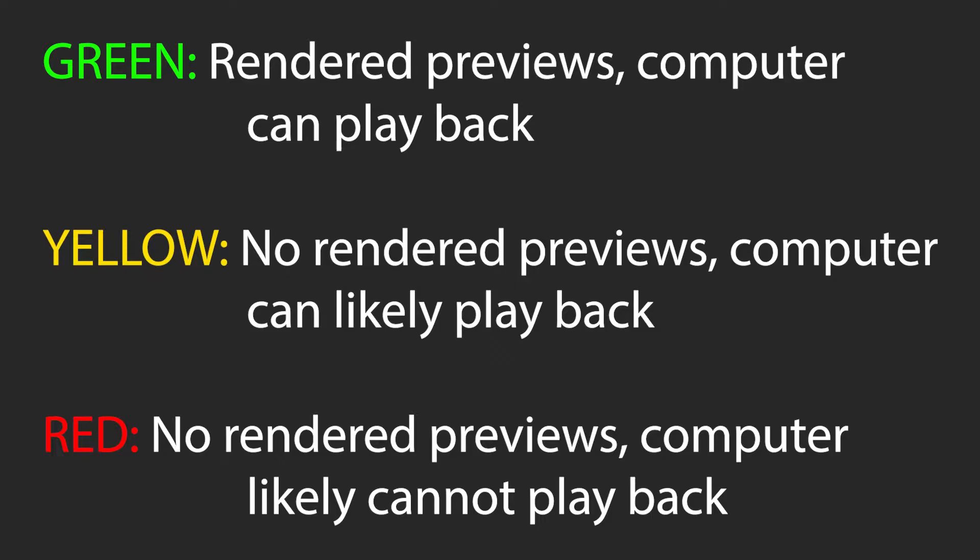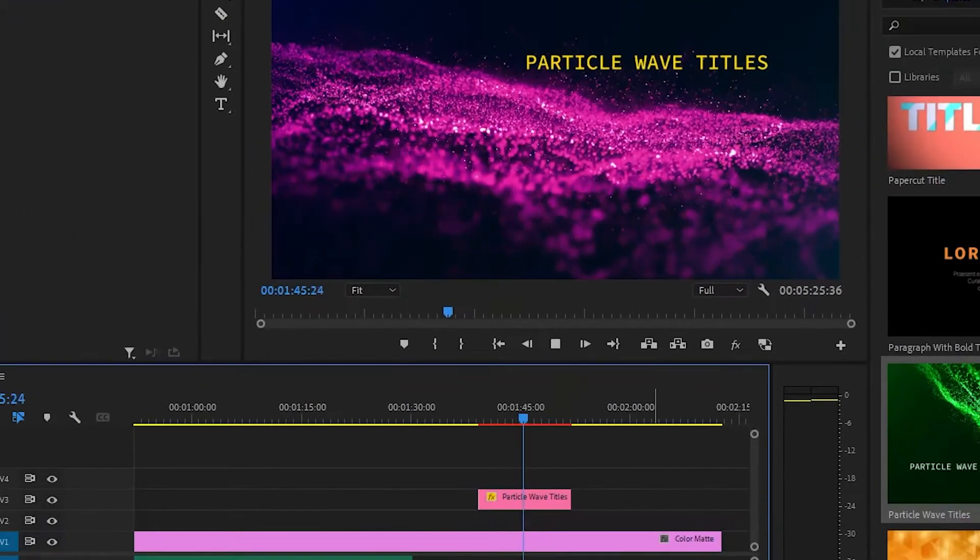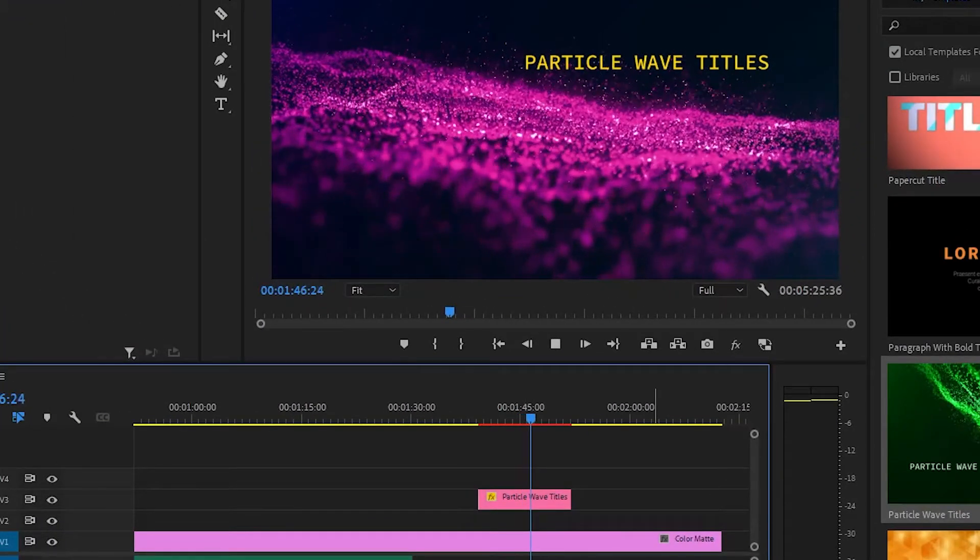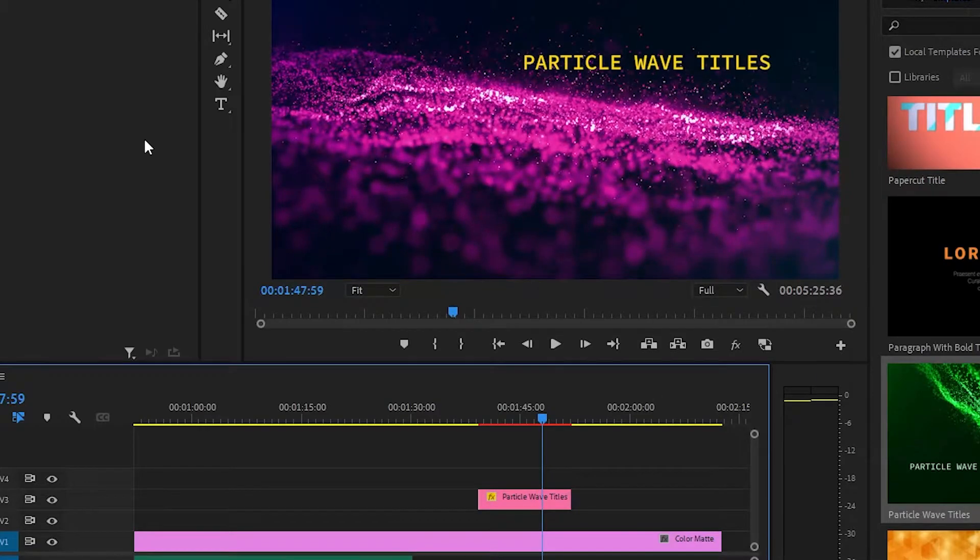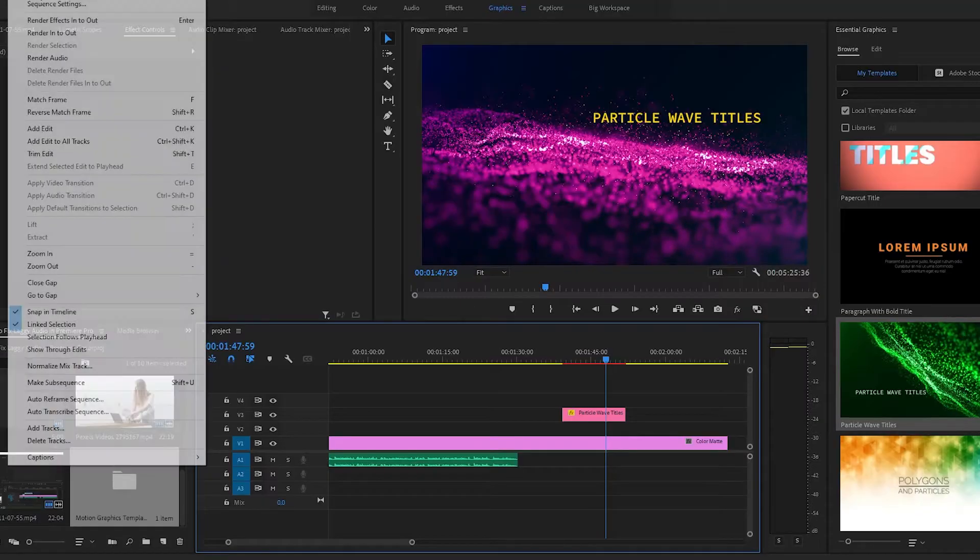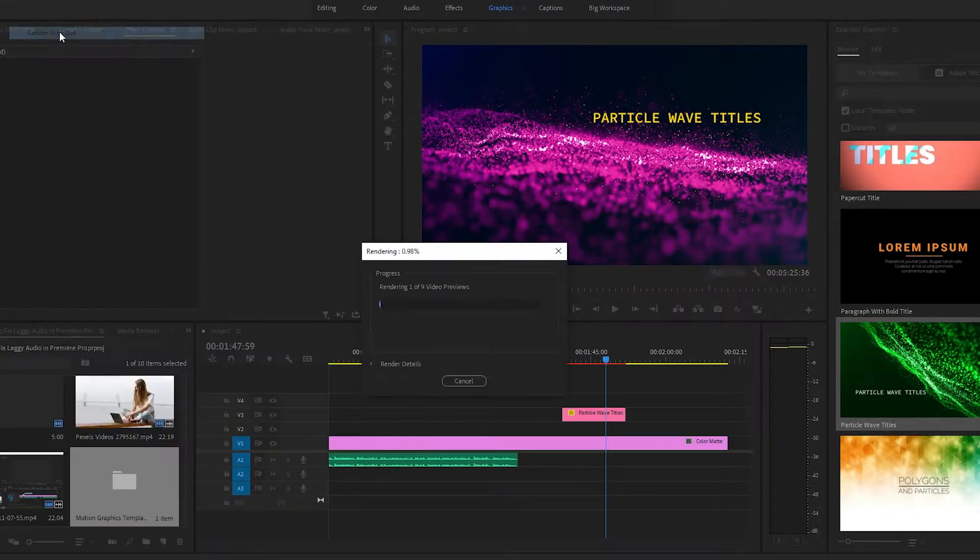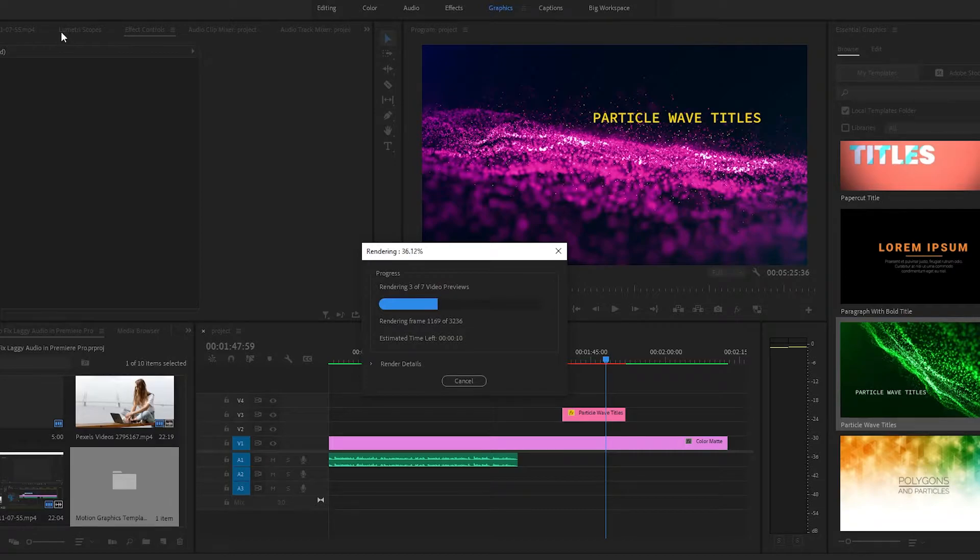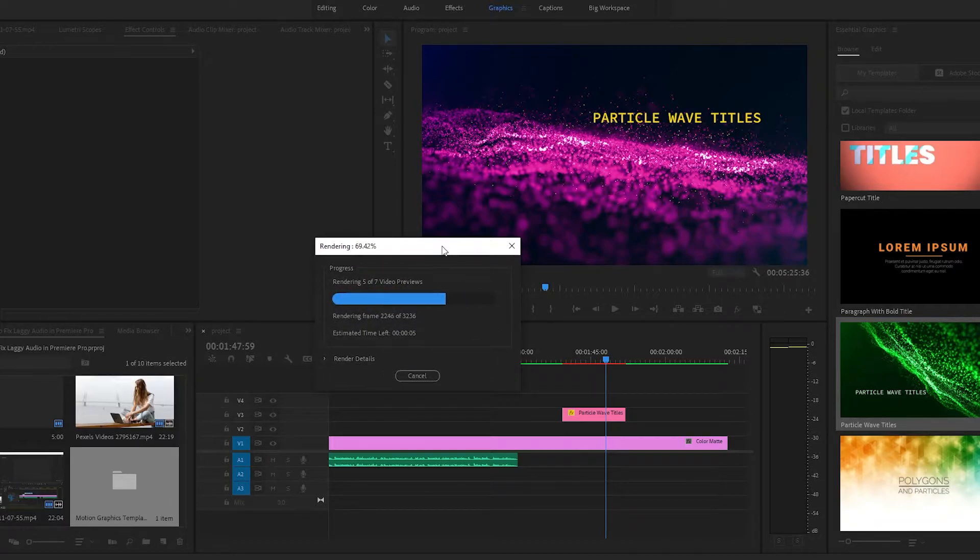These are just guesses on Premiere's part and a more powerful computer may be able to play through the yellow and red footage just fine. But to be safe, you should render your timeline. Click on sequence, then click on render in to out. Depending on your render hardware, this might only render the red sections, but those are a likely source of your problems.